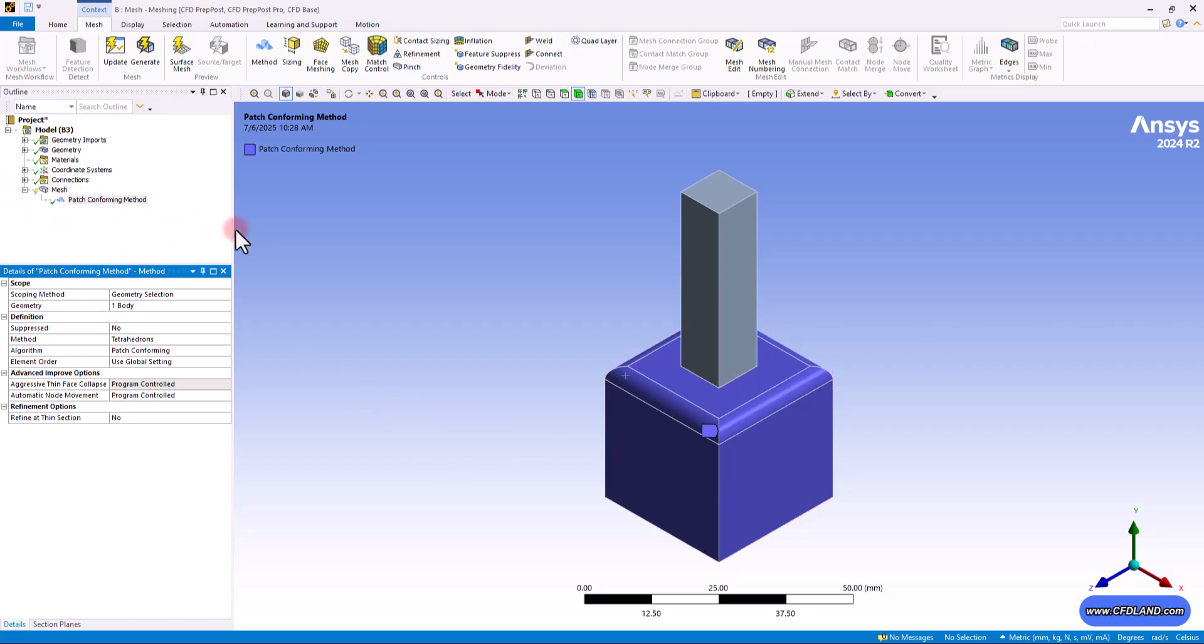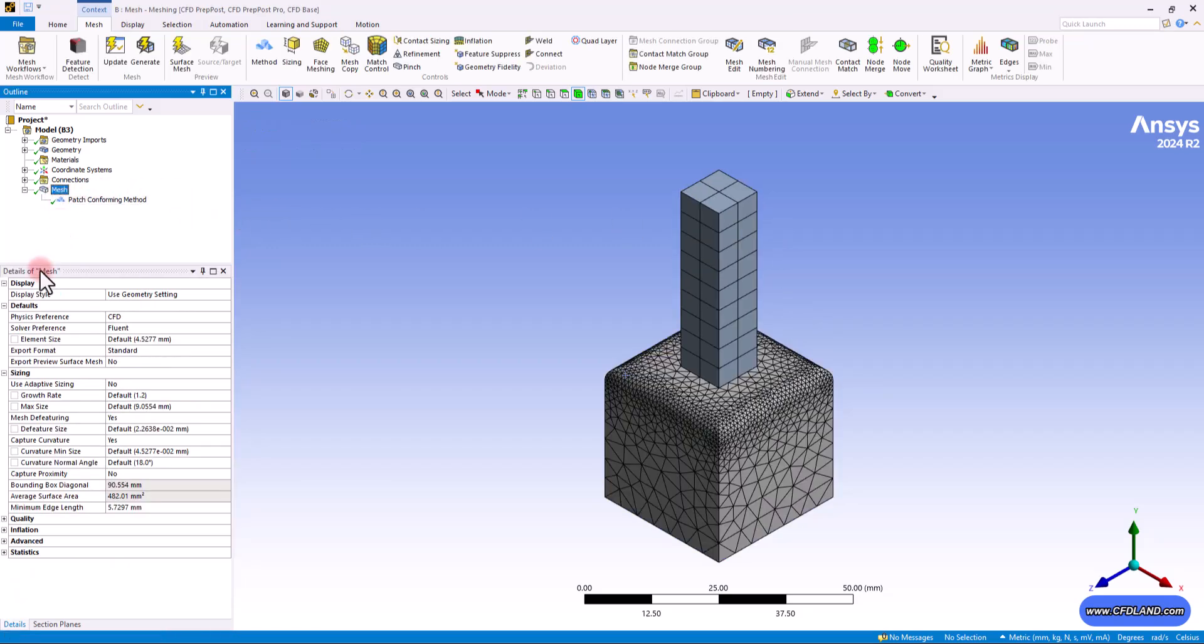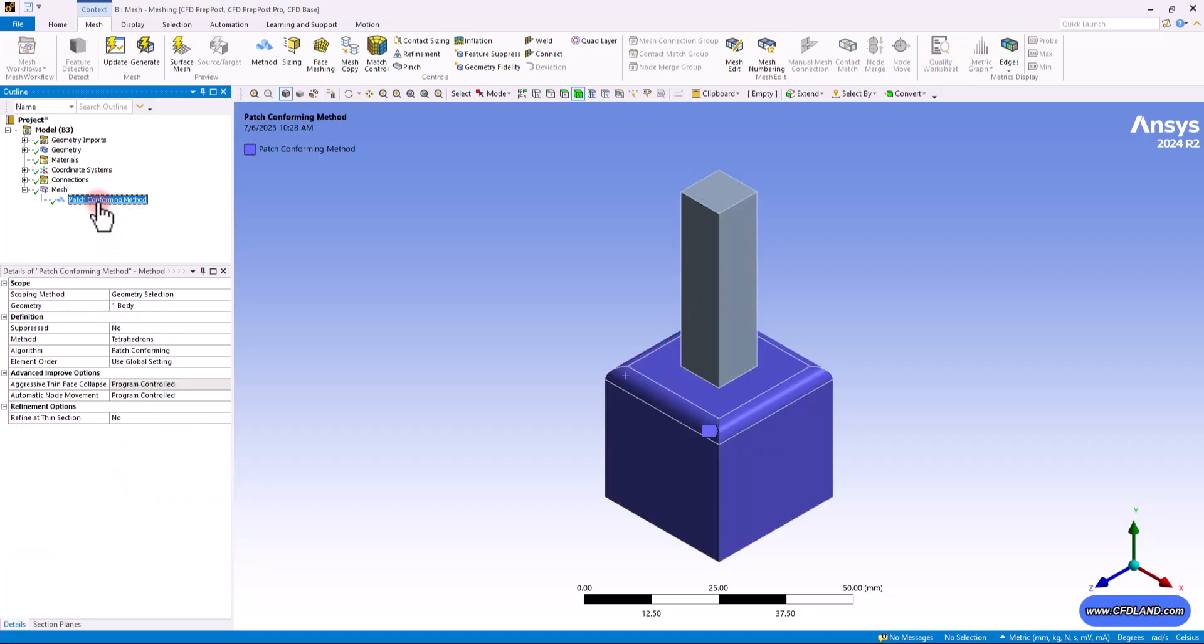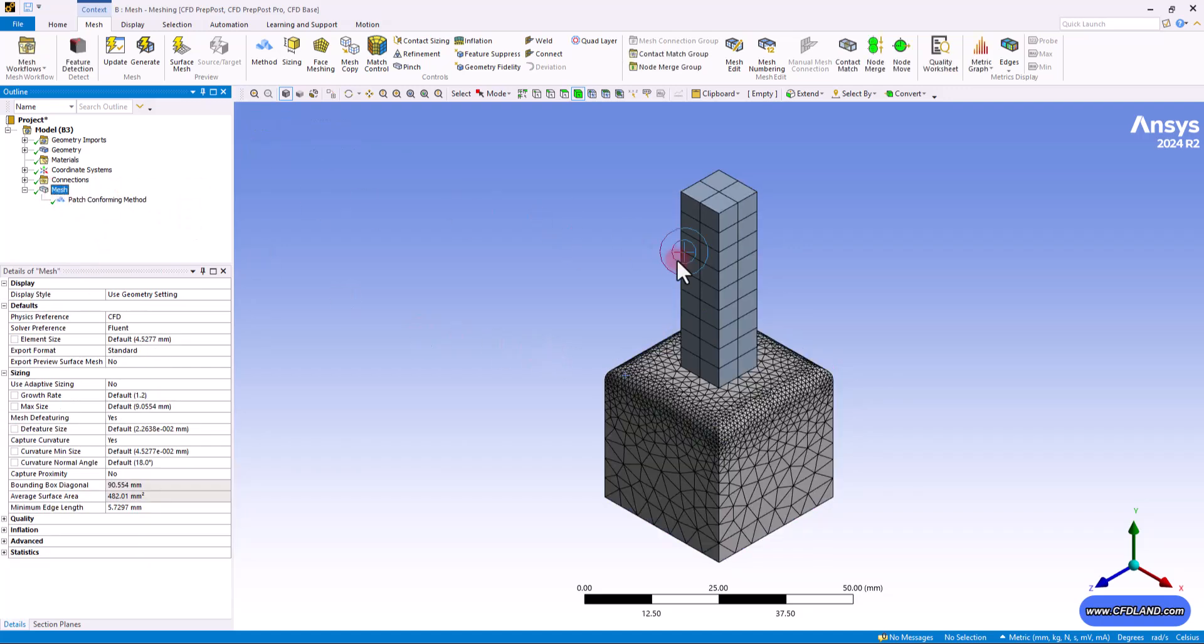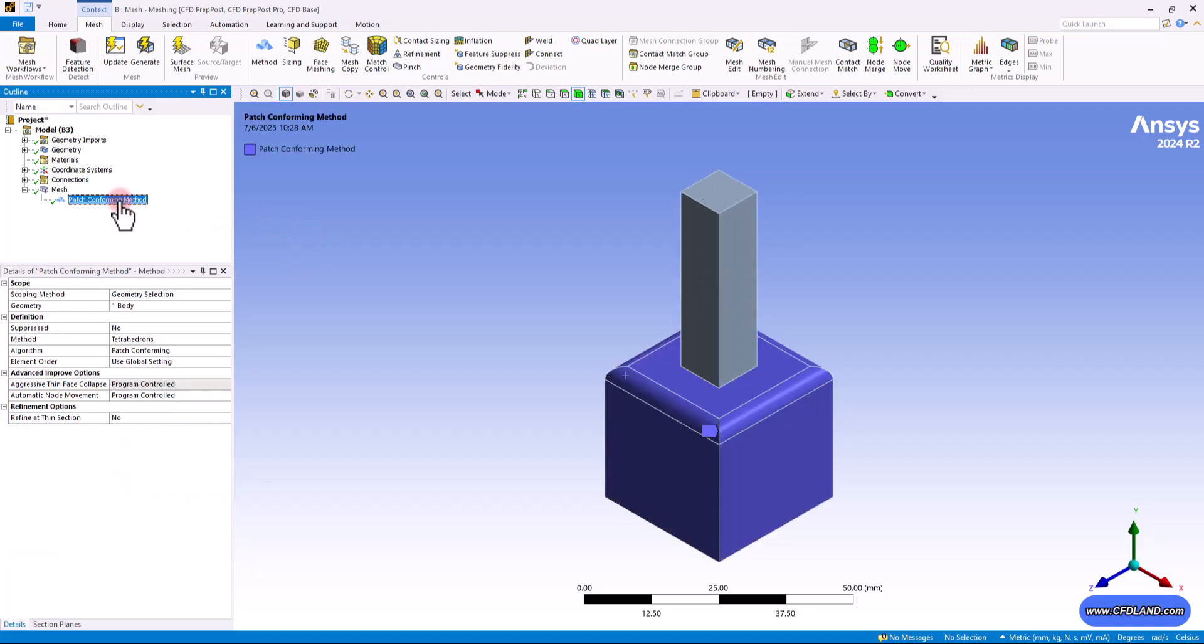This is where I can deselect this body and have only this body selected. So from now on, this patch conforming method or the tetrahedron method that we are applying here will be applied only on this part. And for the other part, the software automatically uses the global controls that we set. You can see that we've got hexagonal cells on this part and tetrahedrons that we previously applied on the other part.